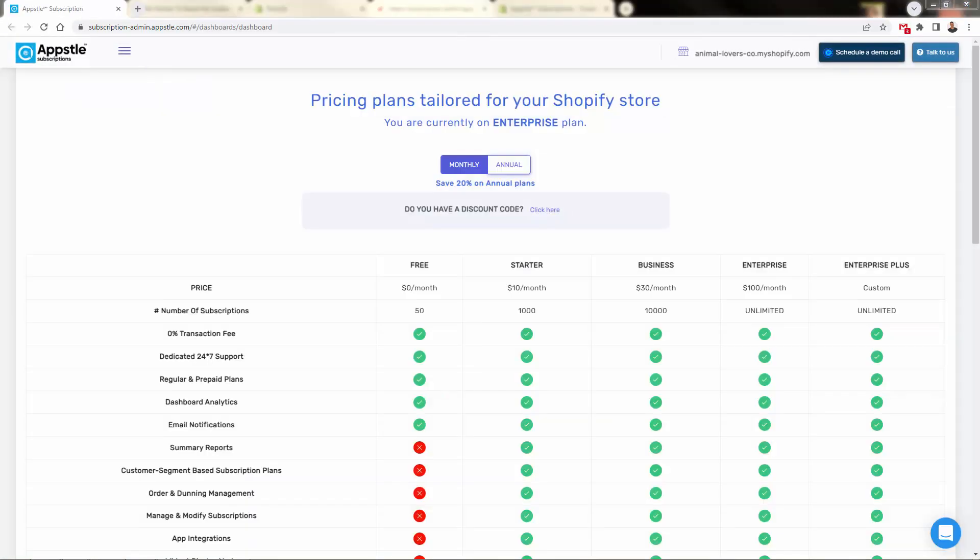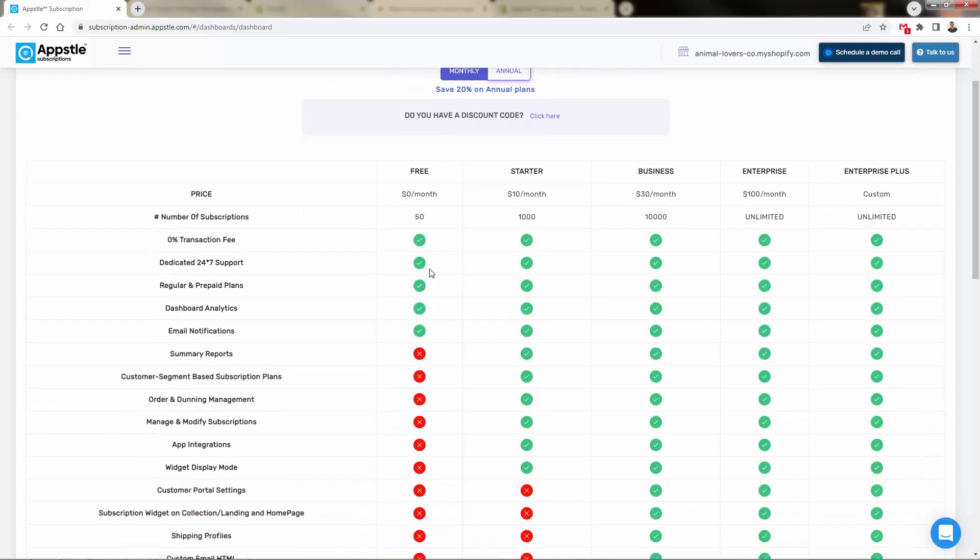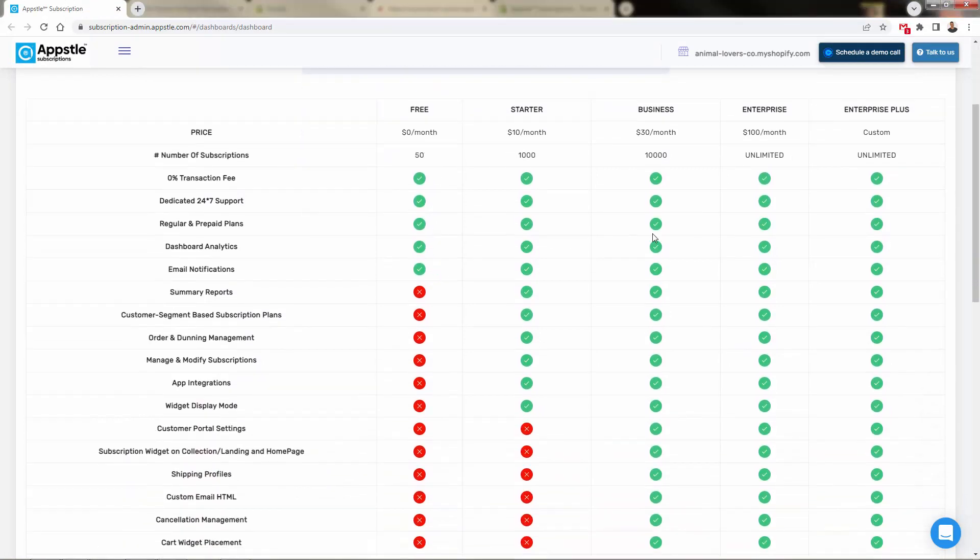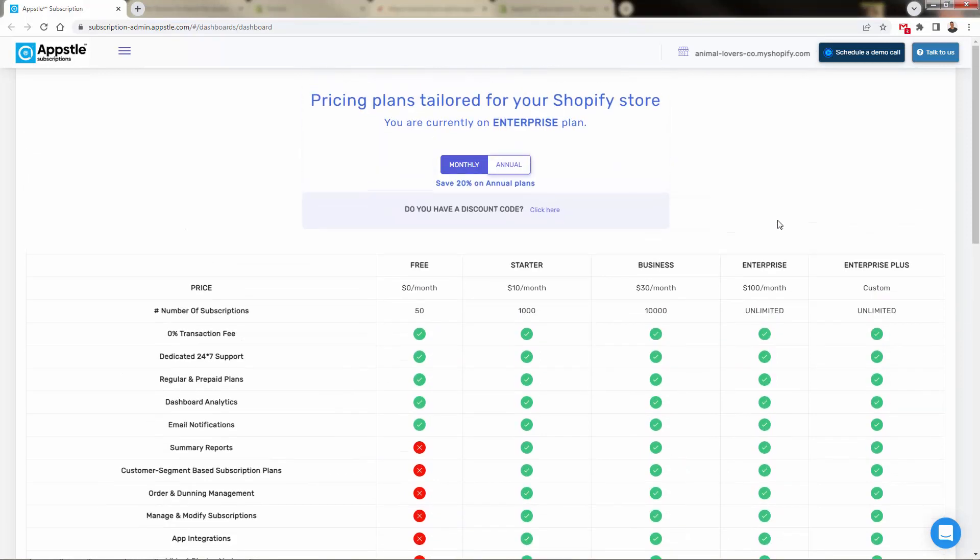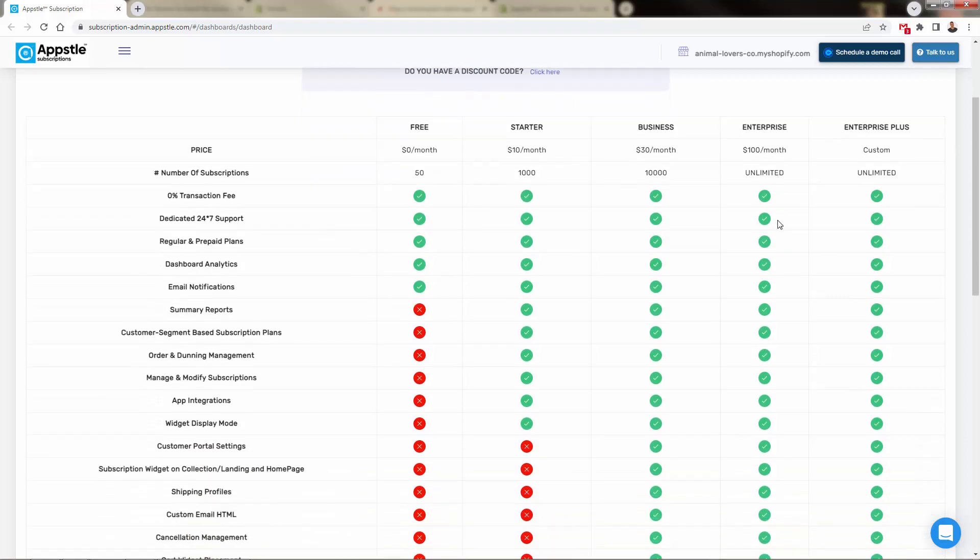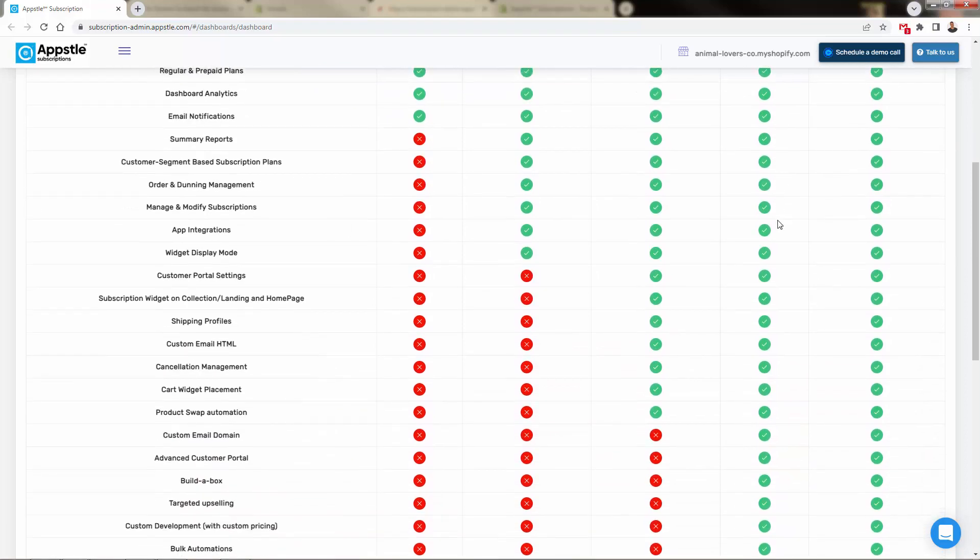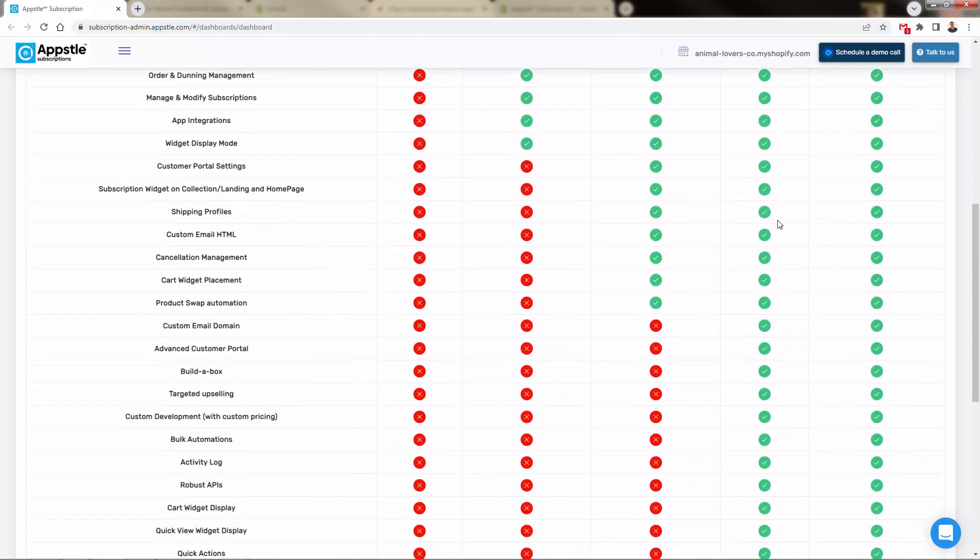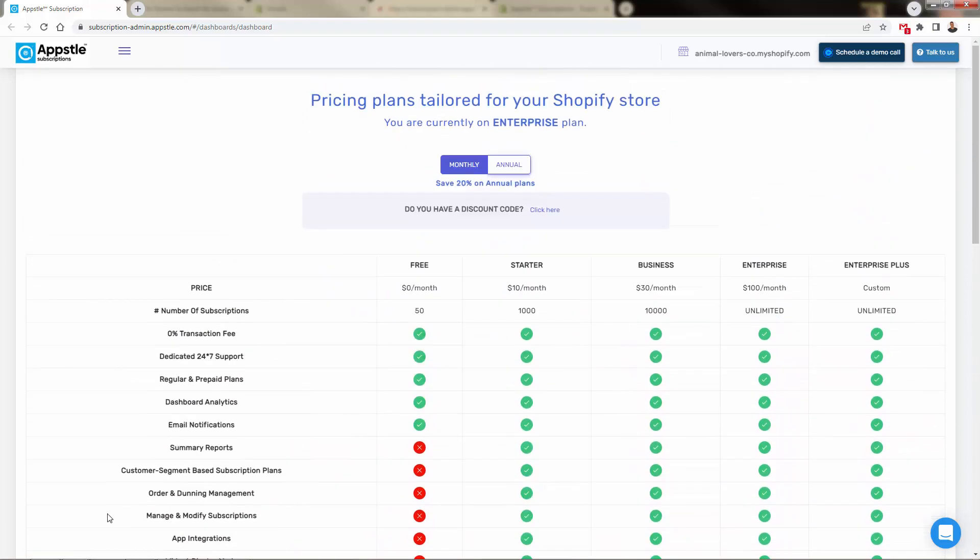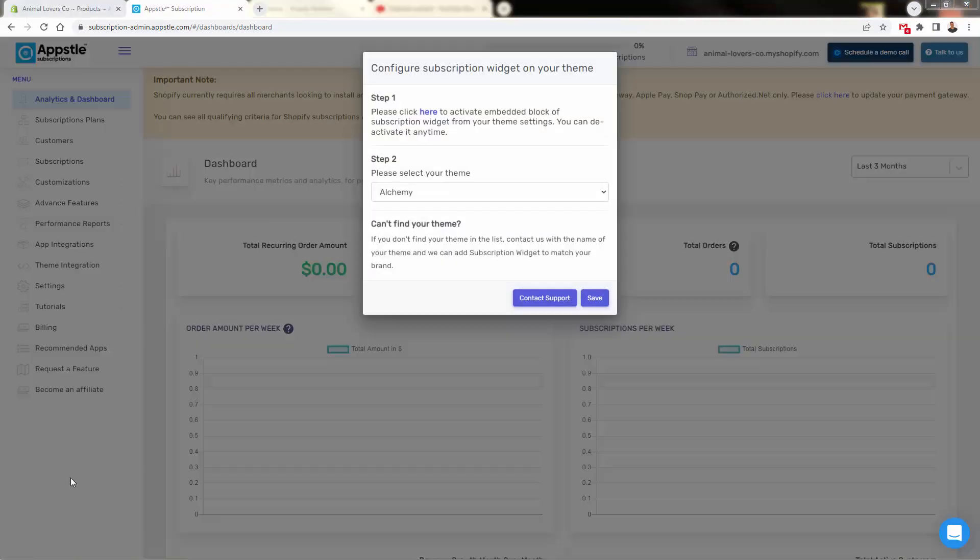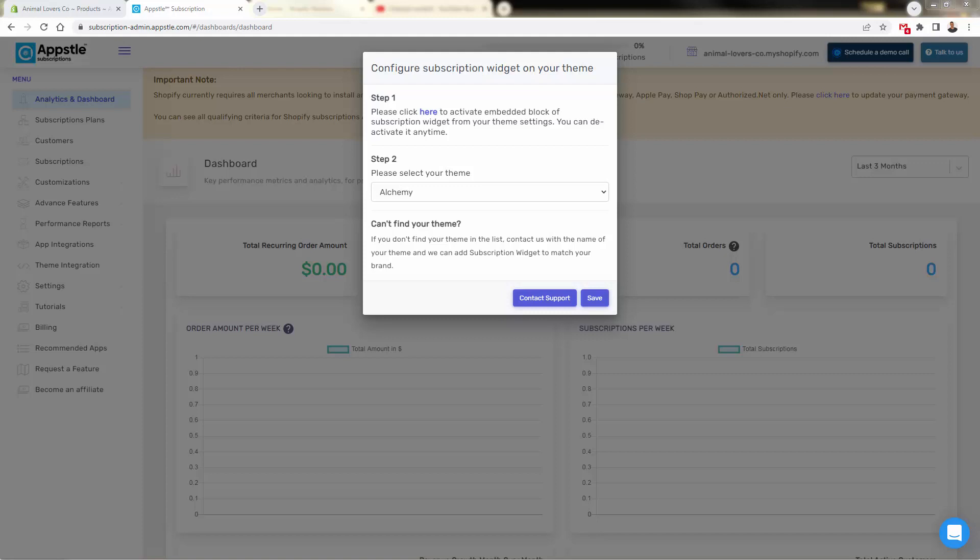We're going to get brought over here into our subscription dashboard first. There's a bunch of different plans that you can select. Take a look at the enterprise and the enterprise plus, they offer an unlimited amount of subscriptions. So you can go ahead and choose your plan. A lot of different features for different plans. Choose yours, sign up. I went with the enterprise plan. You can go with any plan that suits your needs. And then we get sent into our onboard.